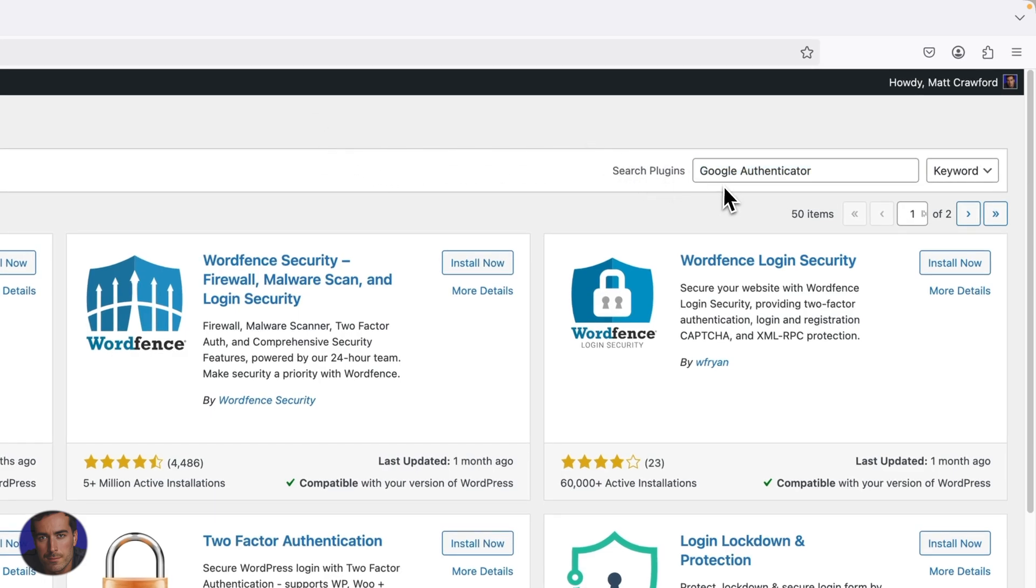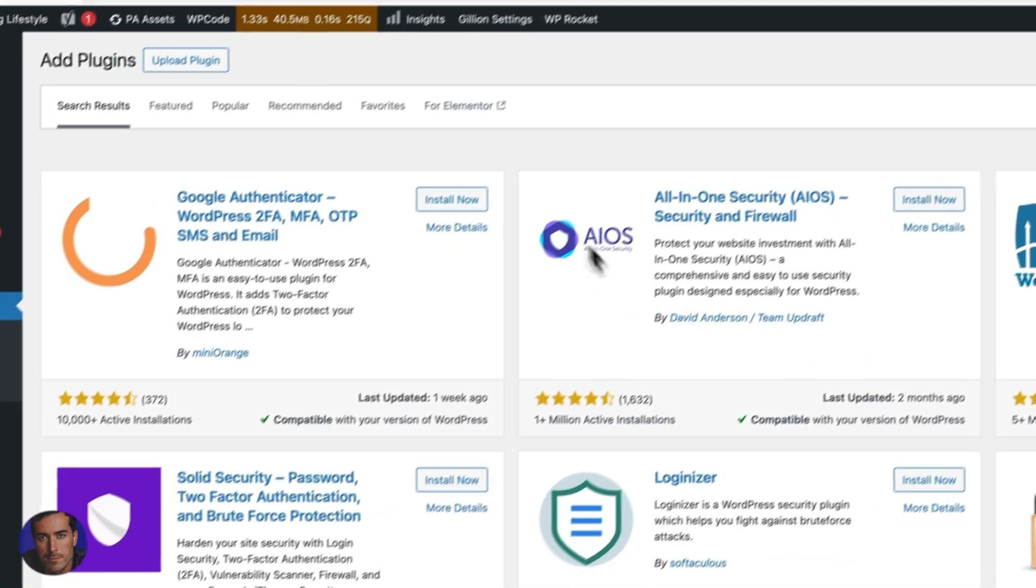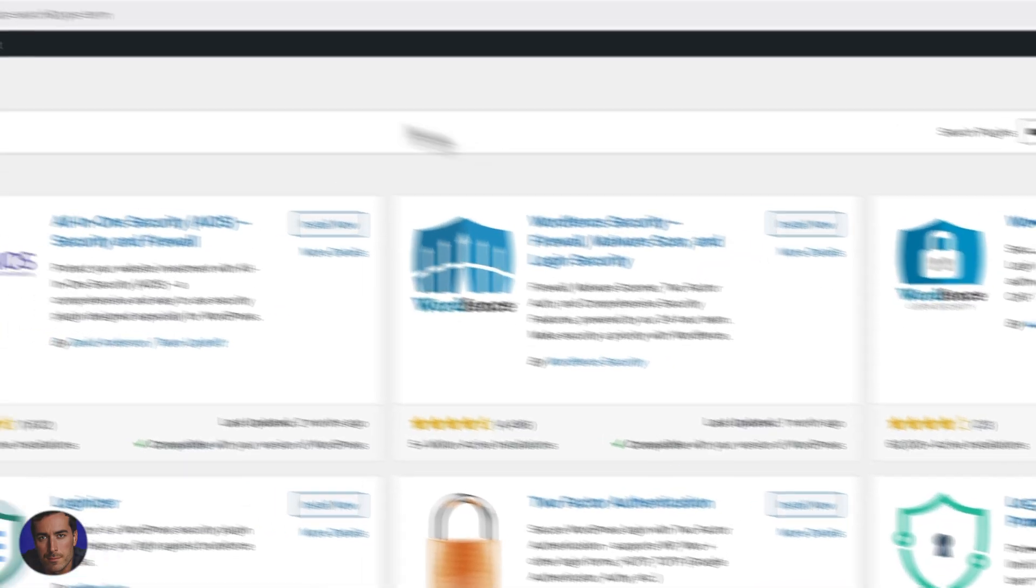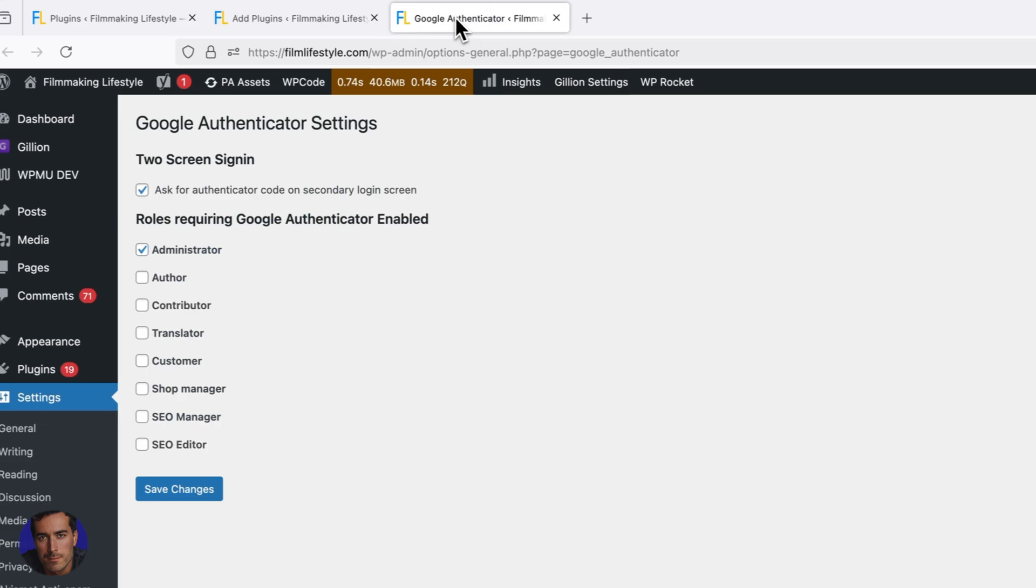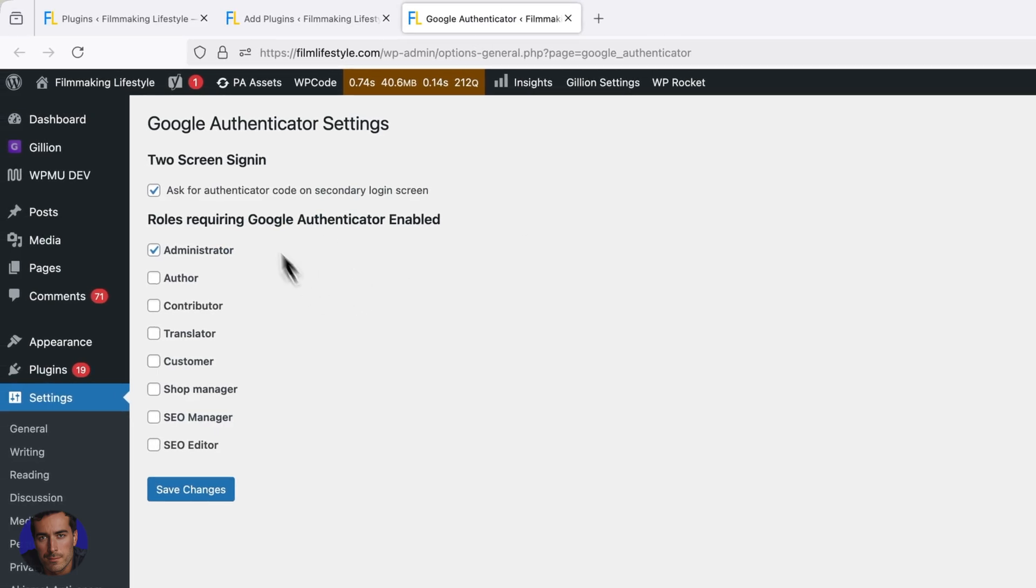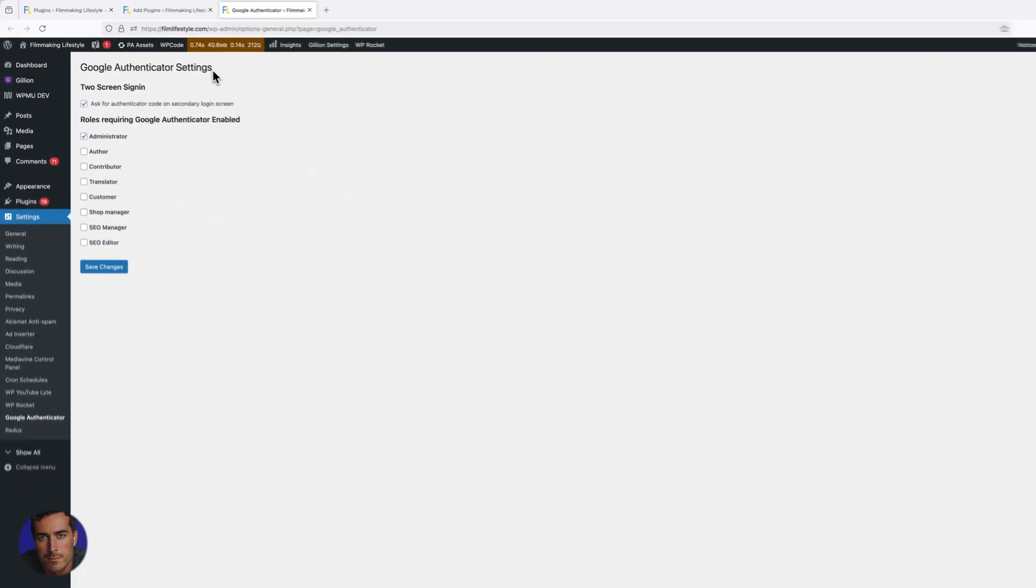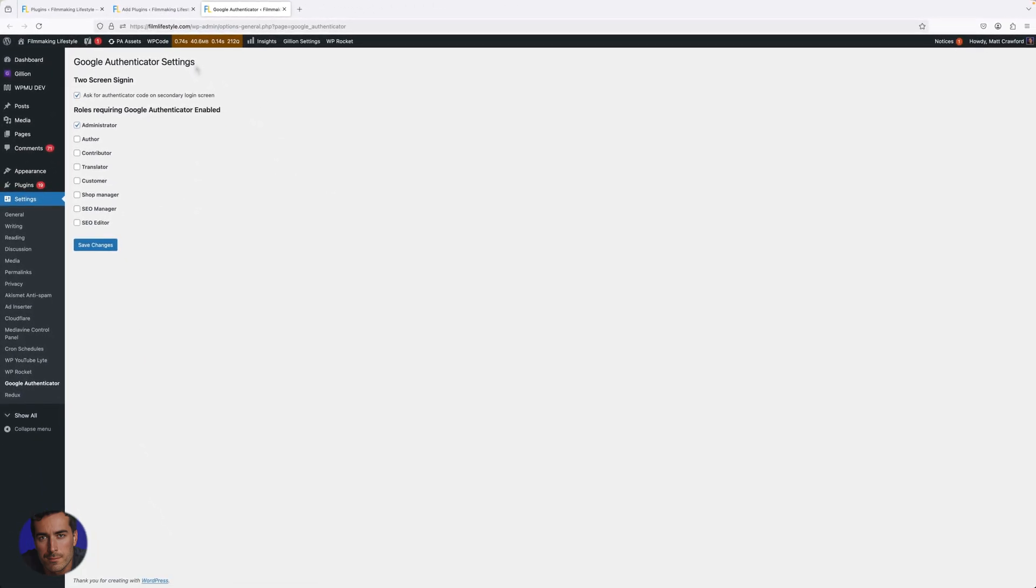I highly recommend that you do it. Whichever one you go with, you'll eventually be presented with a screen similar to this. I don't want to show too much of the setup because there are security risks there.